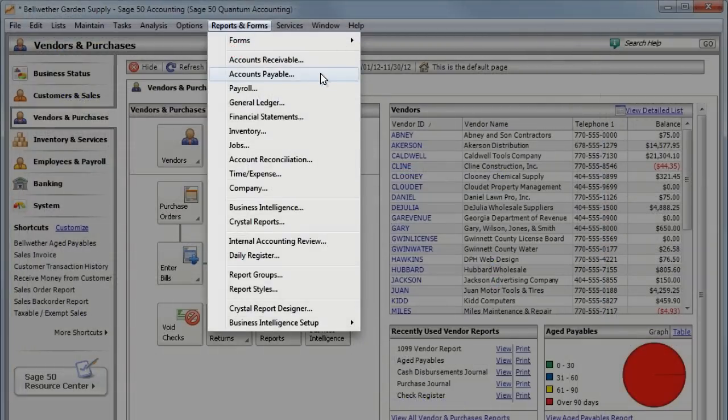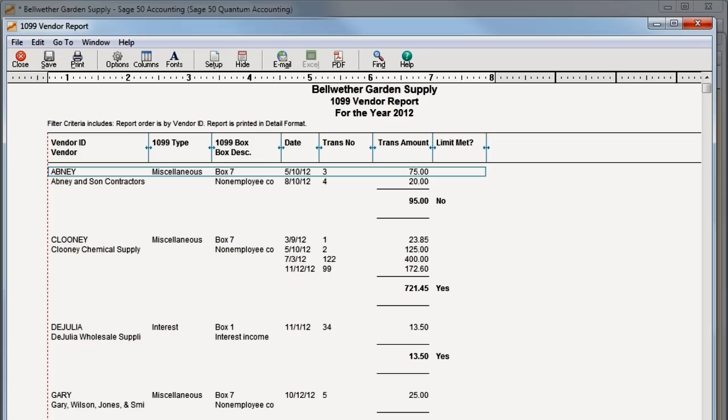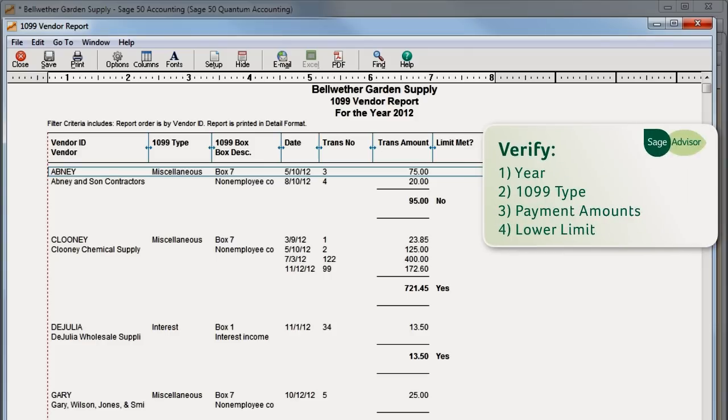Next, go to your Accounts Payable reports and open the 1099 vendor report. On this report, you'll want to verify that the year is correct and the correct 1099 type is assigned to each vendor.